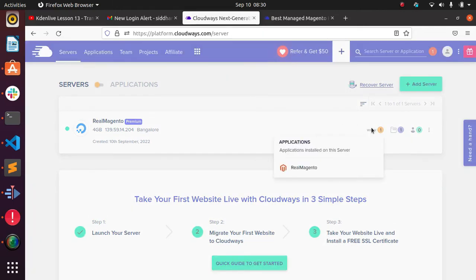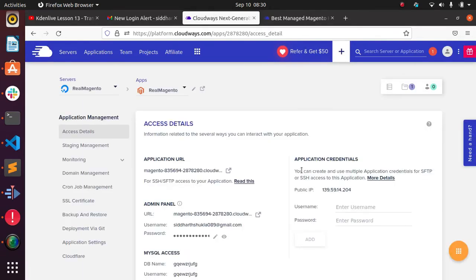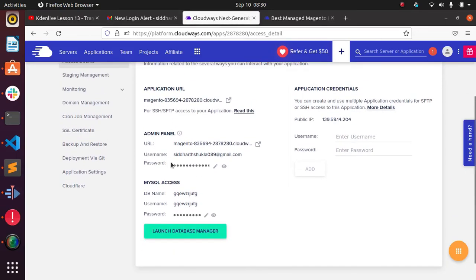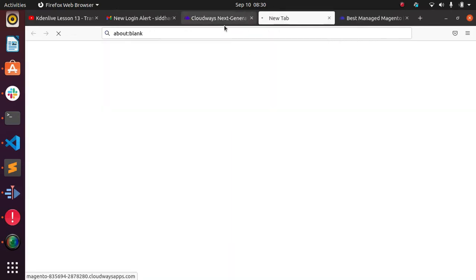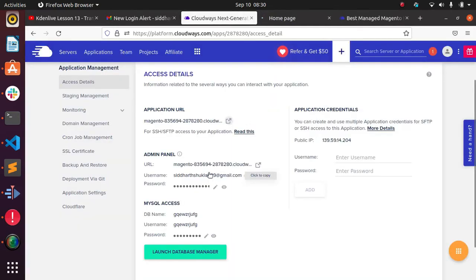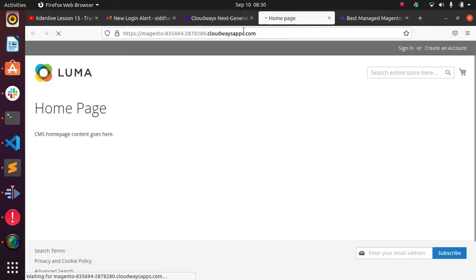Now that setup is done, click on the application name — in my case 'real-pro-magento'. Here you can see the application URL, SSL certificates, admin URL, admin ID and password. Don't try to copy mine — I will delete these after some time. Let me click on the Magento URL.